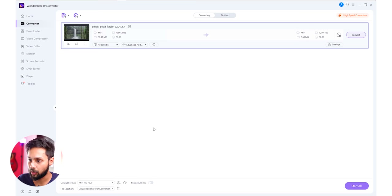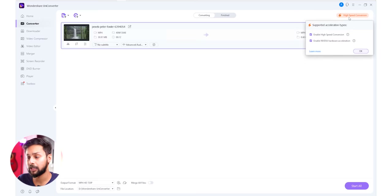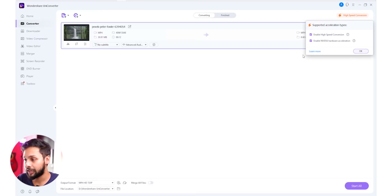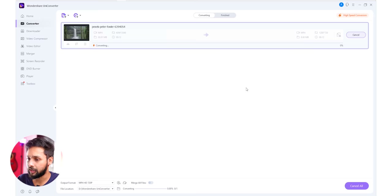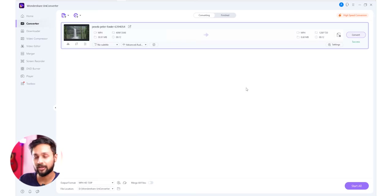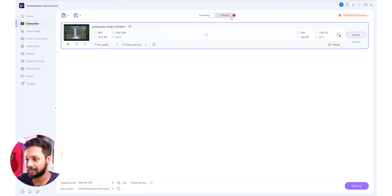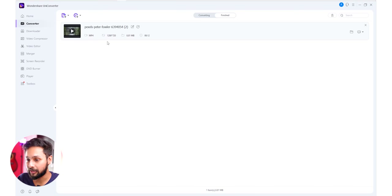I will select 720p. There is a high-speed conversion option. If you have a graphics card in your system, you can enable hardware acceleration. If you enable hardware acceleration, the conversion process will be much faster. If you click the convert button, the conversion will start. With GPU acceleration, you will complete the conversion and also have a 720p output file.